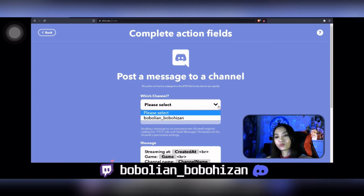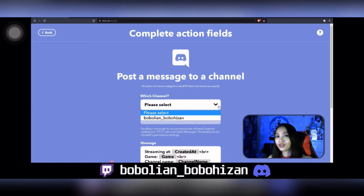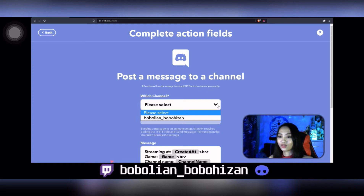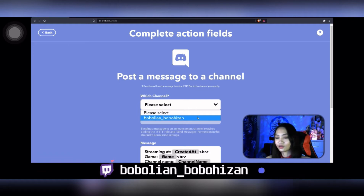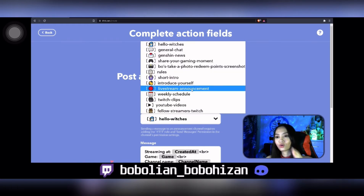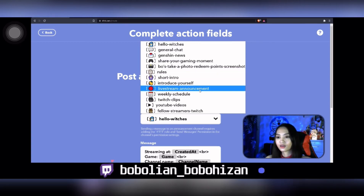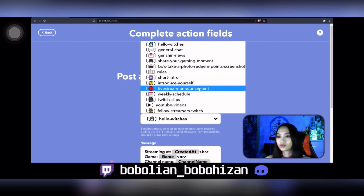Once you click it, you will be able to see your channel, but make sure that you have connected your Discord and allowed IFTTT to be in your server role. I have already selected my Discord channel, which is BoBoleon Bobohizan. You can choose which channel you want the live stream notification to go to — I'm going to go with the 'Live Stream Announcement' channel.